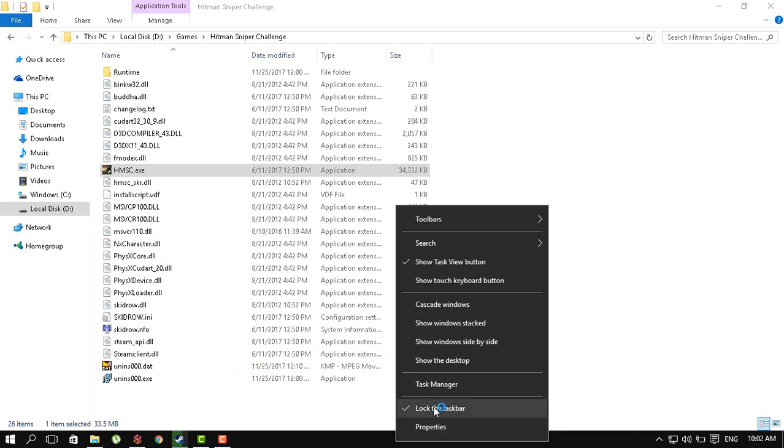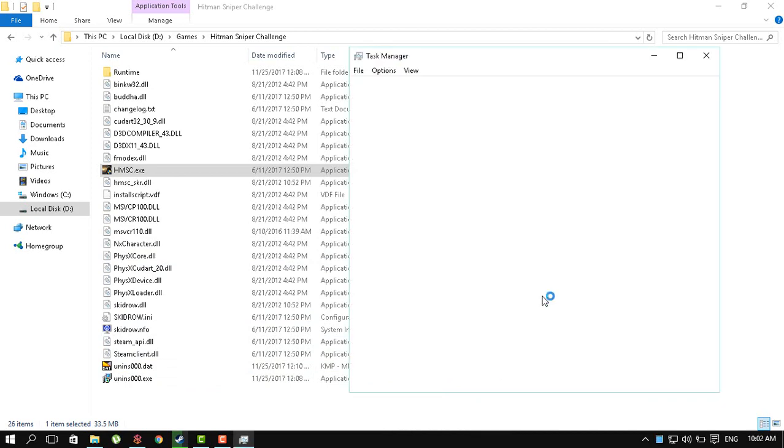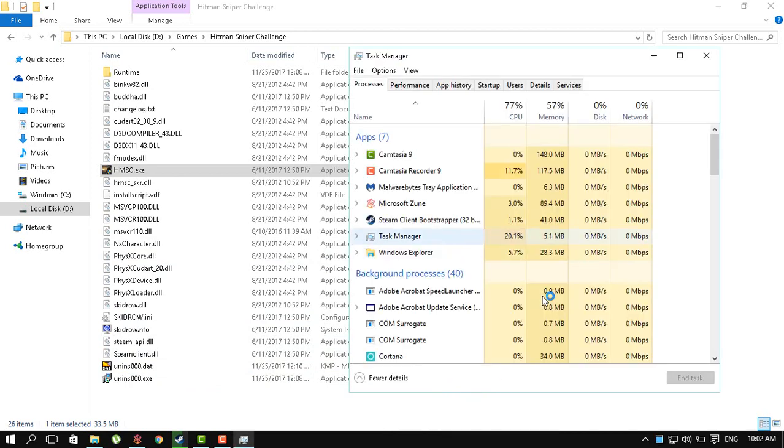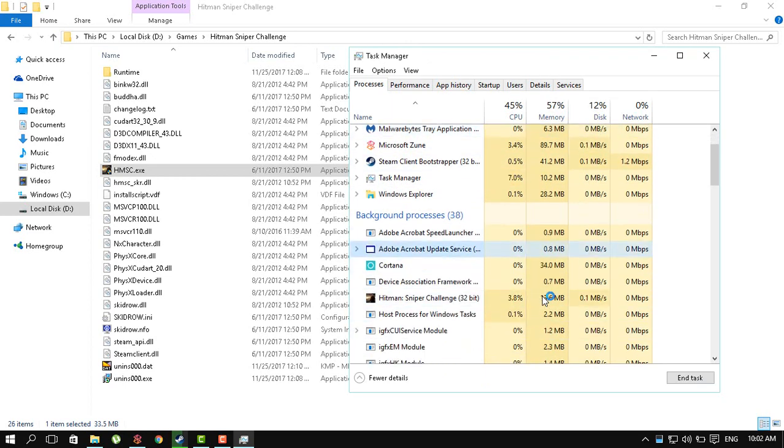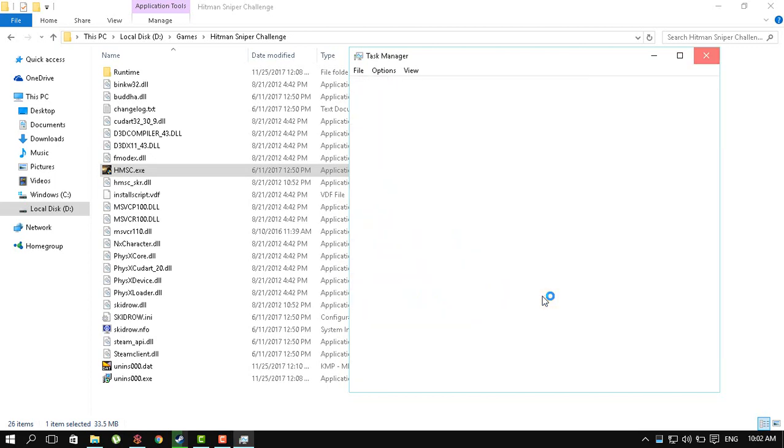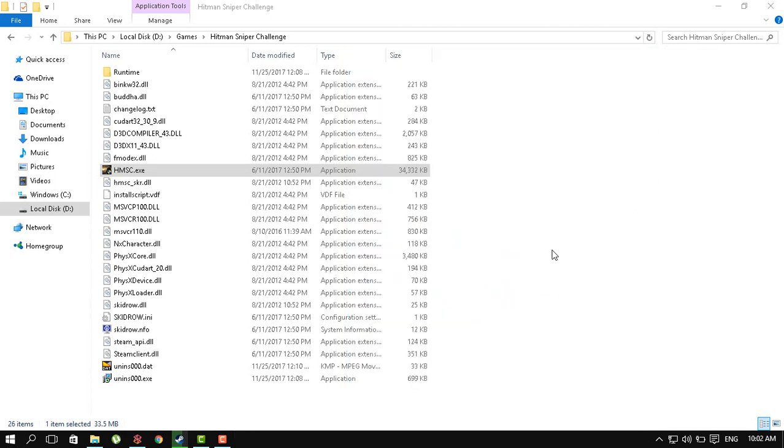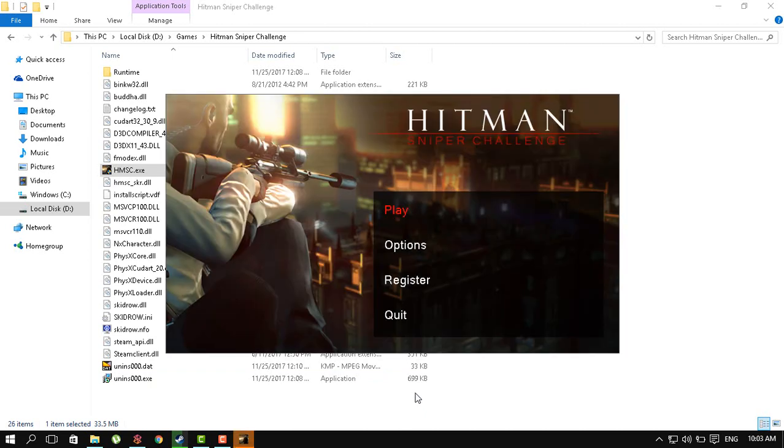So to check that, I am going to the Task Manager. We have all of this running and we have Hitman Sniper right there.